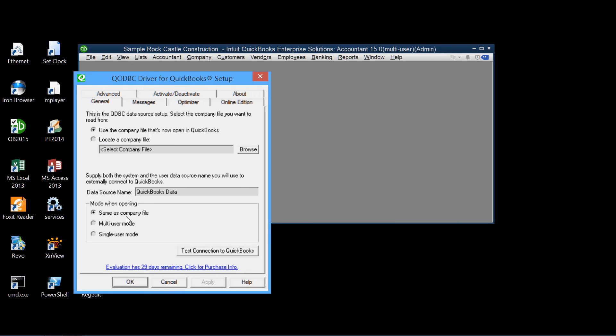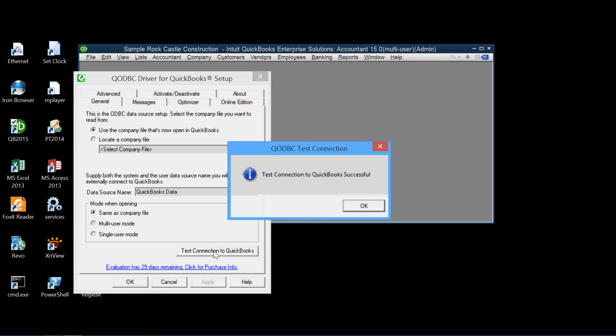And the mode, there's the access mode, either multi-user or single user. Same as the company file. Now, what we want to do really is to test the connection to QuickBooks. So we click this and successful.